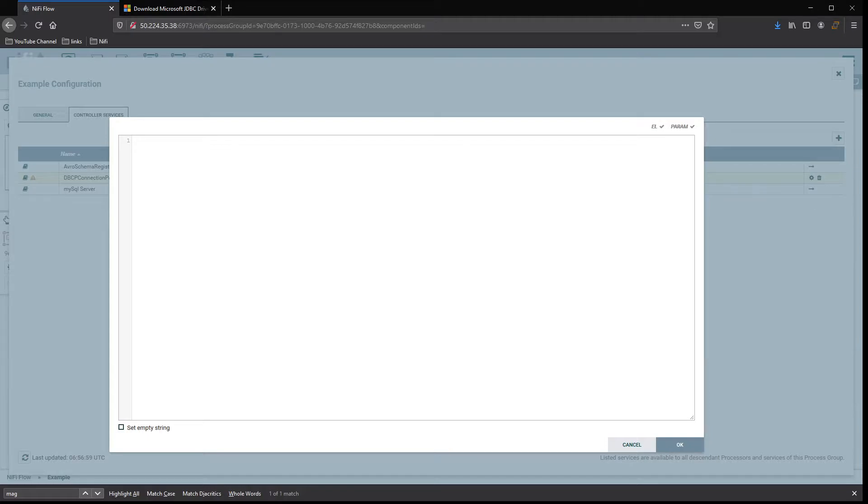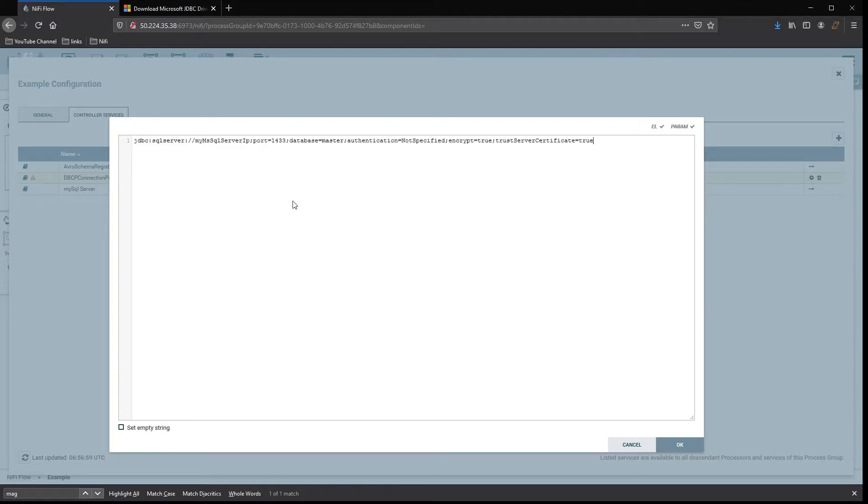From here, you want to grab your connection string. And there we go. So just a couple of things on the connection string here.